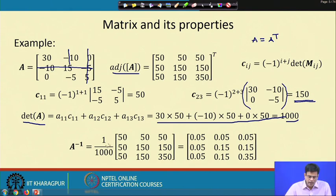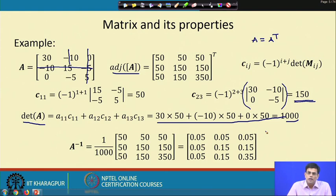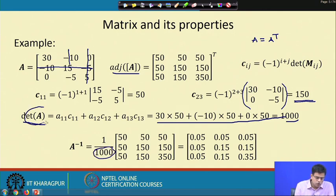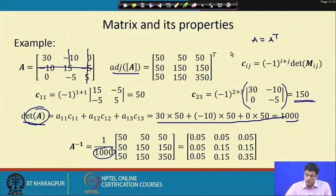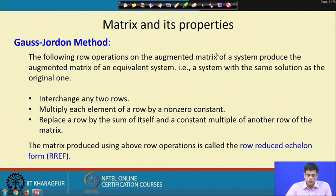This procedure for computing the inverse will break down if the determinant equals zero, because division by zero is undefined — the inverse cannot be computed. When the inverse cannot be computed, we say the matrix is a singular matrix. The definition of a singular matrix is one whose inverse does not exist, which happens when the determinant of A equals zero. Next, we will see how to compute the inverse using the Gauss-Jordan method, which is a very efficient method for finding the inverse or solving a linear system of equations.